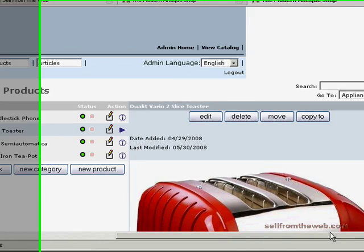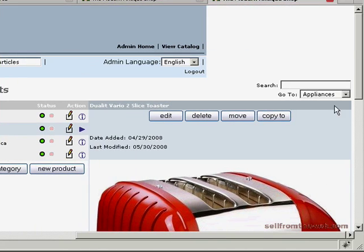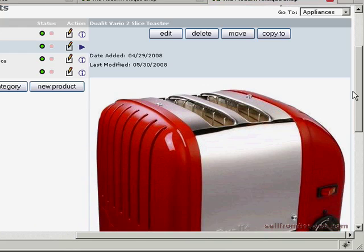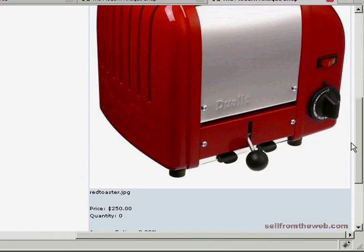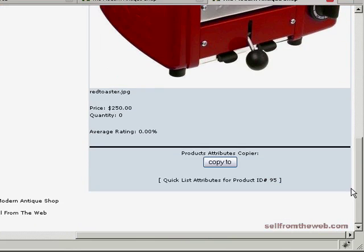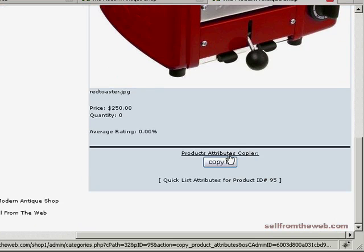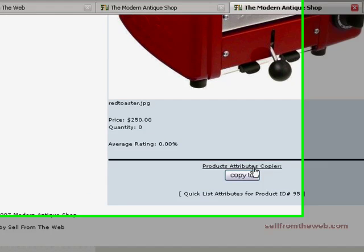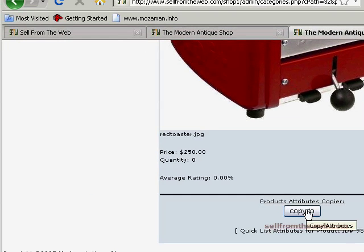Because of the tutorial my screen, I have to scroll over. You might not have to do that with yours. So if you go down to the bottom of the image of the toaster here on the right, you'll see it says product attribute copier.